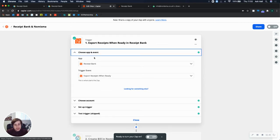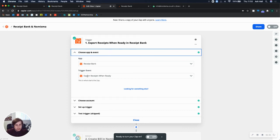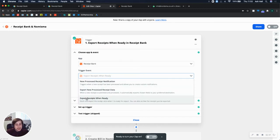So I can choose an app, an event. The first app is Receipt Bank that I've selected. The trigger event, we've chosen export receipts when ready, but you also have two other options as well. But we found from testing, export receipts when ready is the one that works best.